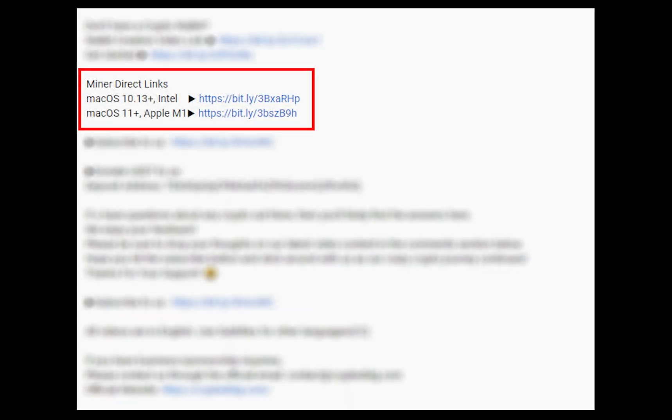The first step is to download the miner. Link is given in the description. Download the miner using these links. Choose the suitable one for your Mac.